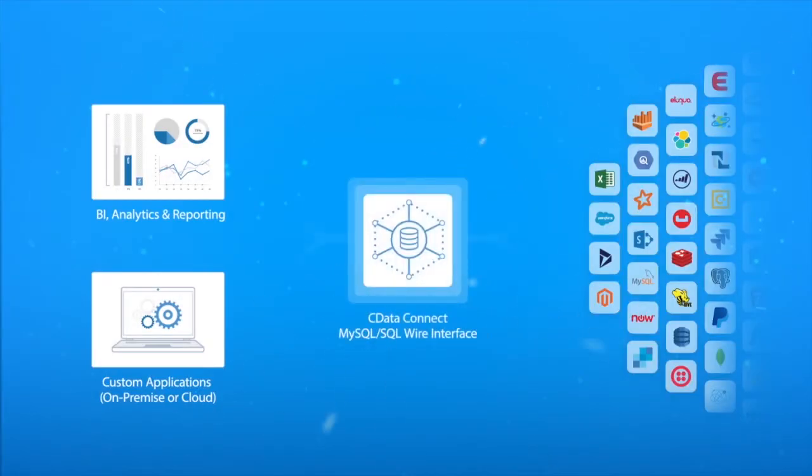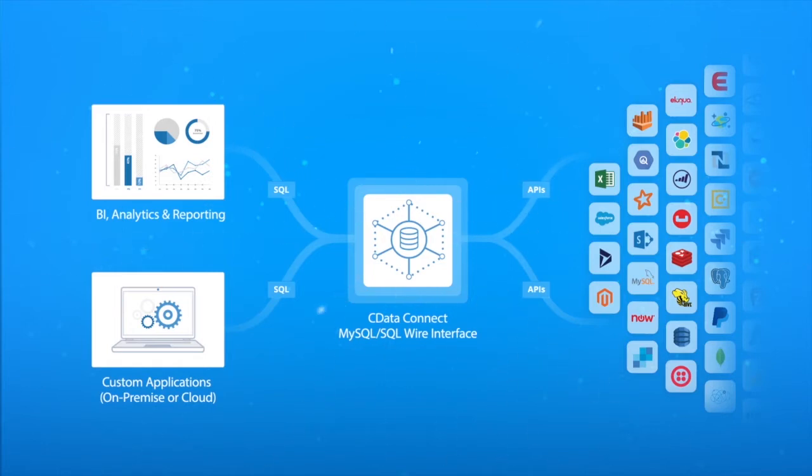Through CData Connect, users can define virtual databases for any of the 200-plus supported data sources. These virtual resources appear as relational databases.